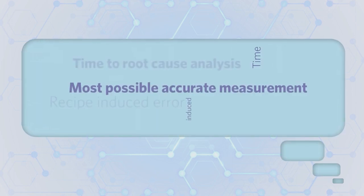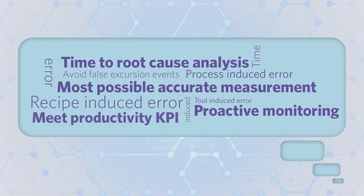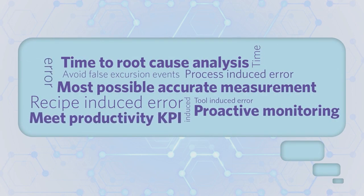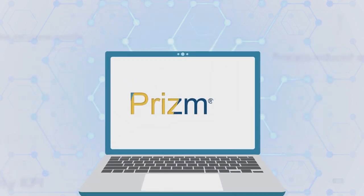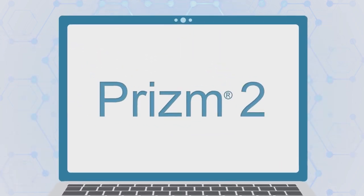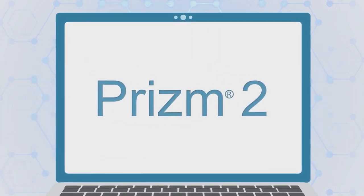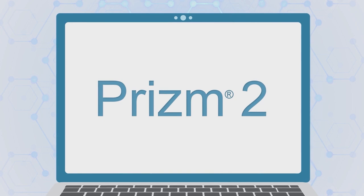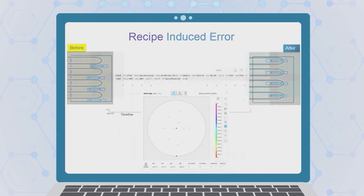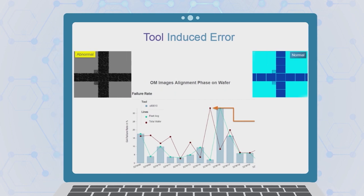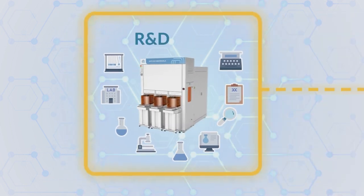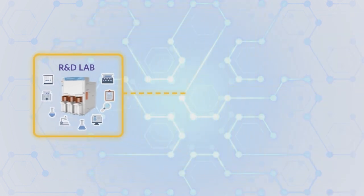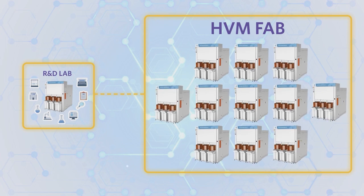Built on current Prism functionality and concept, Prism 2 offers enhanced capabilities to dissolve your uncertainty and concerns, addressing process recipe and tool induced errors. Prism 2 will smoothly take you from R&D to HVM, enabling new product deployment in a quick and efficient manner.